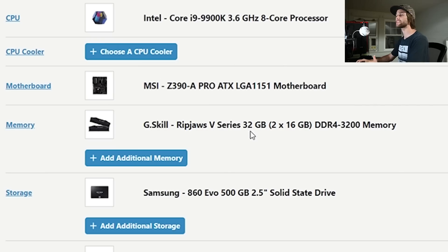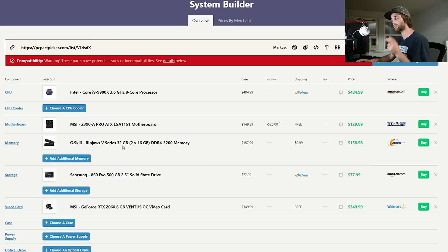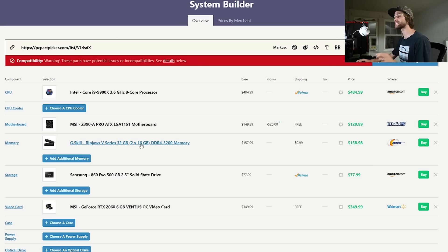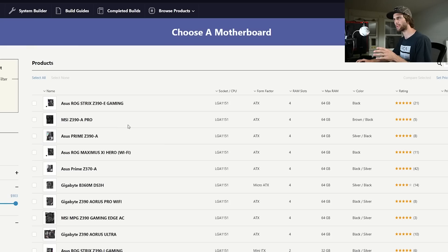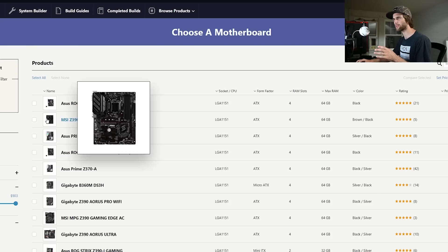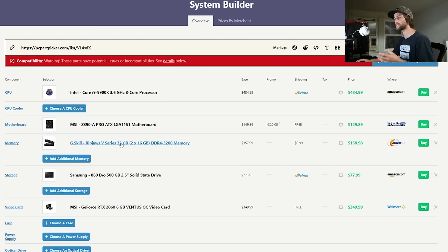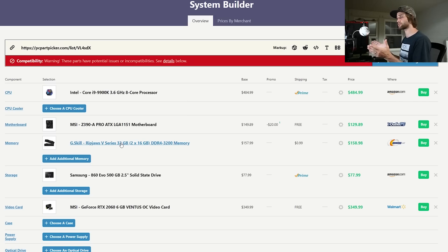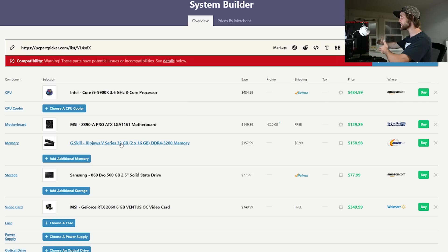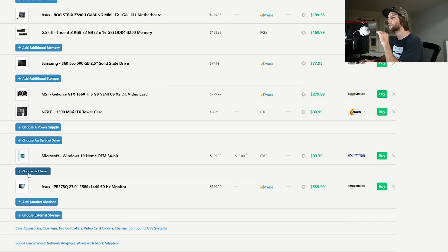Memory is G.Skill 32 gigabytes DDR4 3200. Now what you'll notice is this is two 16 gigabyte sticks and this motherboard is a four slot motherboard. So if I wanted to upgrade and double my RAM and get the same exact RAM again I could. But for now I don't mind only quadrupling the RAM from eight gigabytes of my current system to 32 gigabytes in my future system.